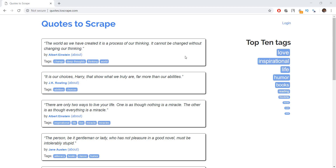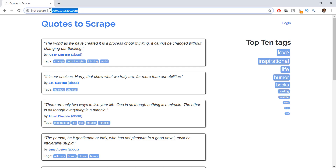Alright guys, welcome back. In this video, we are going to learn how to login into websites using Scrapy. And we'll be using this example website which we have used before called quotes.toscrape.com to learn that.